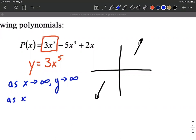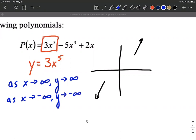We can also say: as x approaches negative infinity — meaning as we go to the left-hand side with very large negative x values — tracking our graph, our y values go down to negative infinity in that direction.